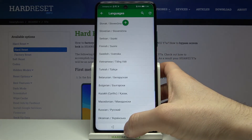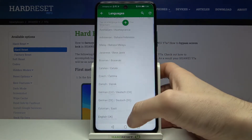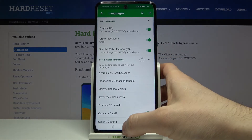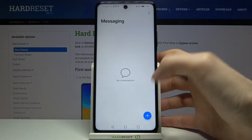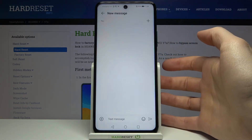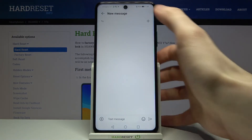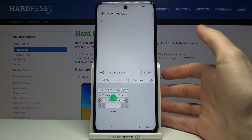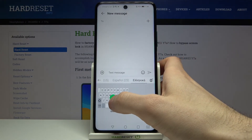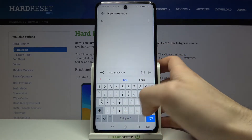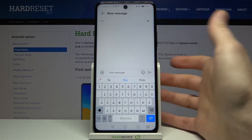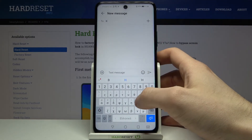Now let's try to write something down in Greek language. And as you can see, now I have the Greek layout on my keyboard.